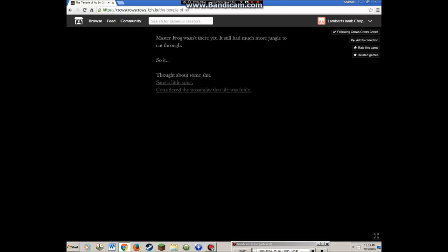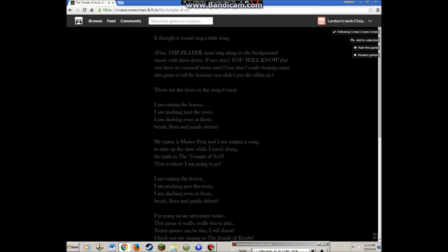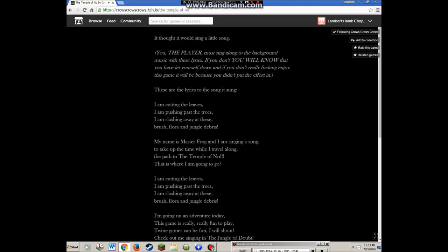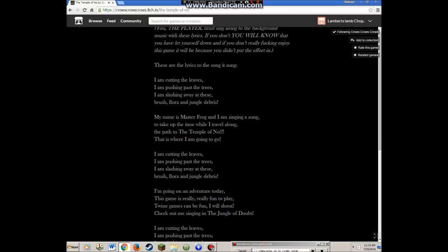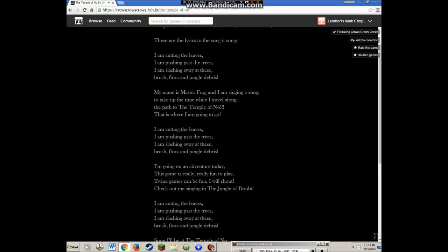Master Frog wasn't there yet, it still had much more jungle to cut through. So it sang a little song. I'm going to sing right out of the background. These are the lyrics: I am cutting leaves, I am pushing past the trees, I am slashing away at brush and flora and jungle debris. My name is Master Frog and I am singing this song to take up the time while I travel along to the Temple of Noh, that is where I'm going.